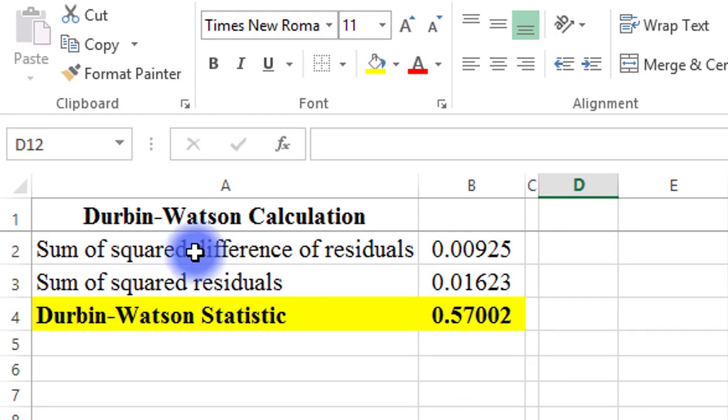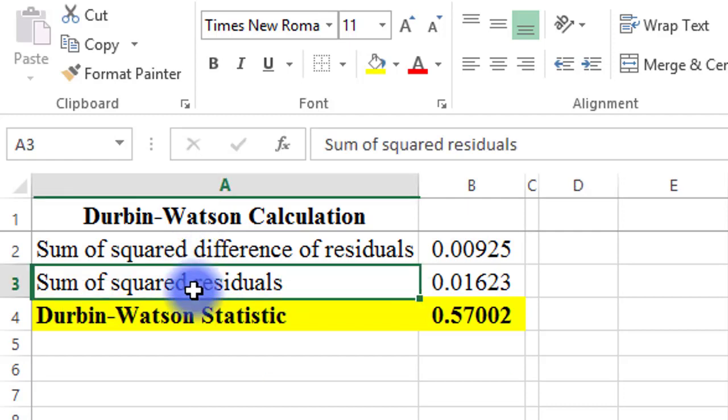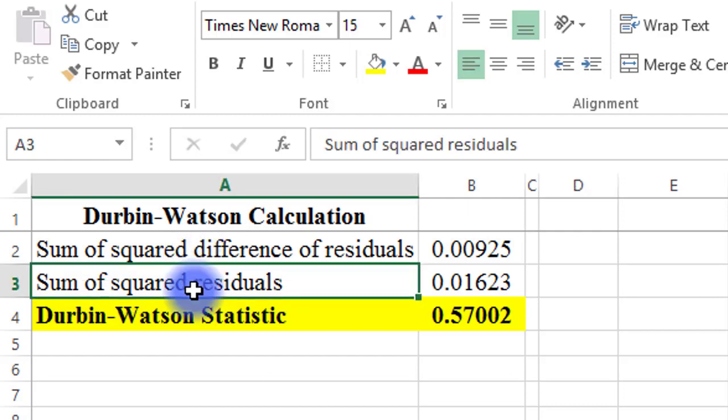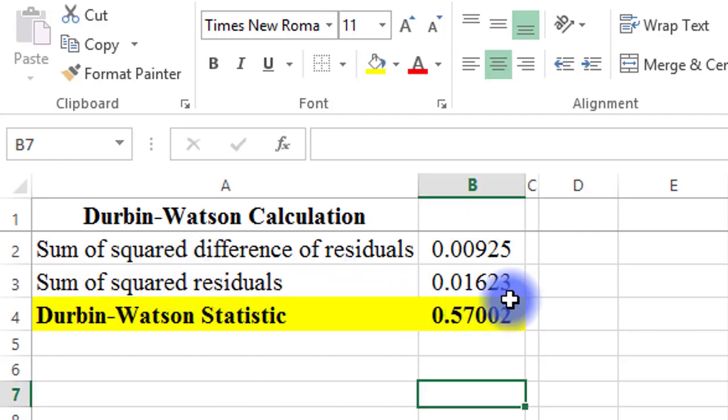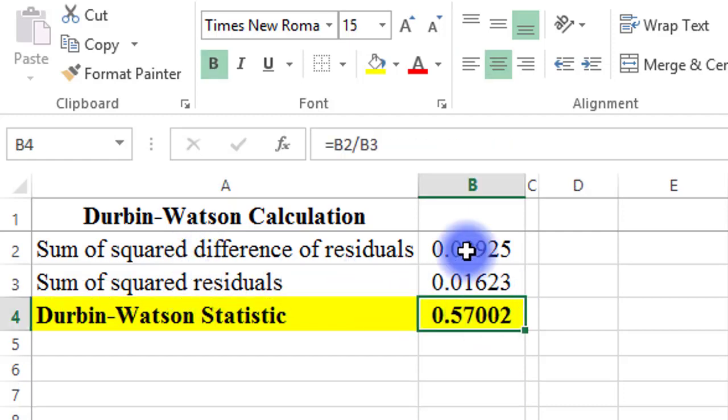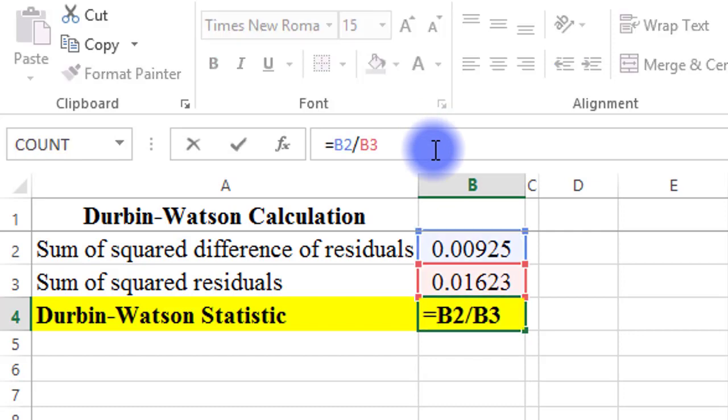You will need the sum of squared difference of residuals and the sum of squared residuals for the Durbin-Watson statistic, as can be seen from the formula box.